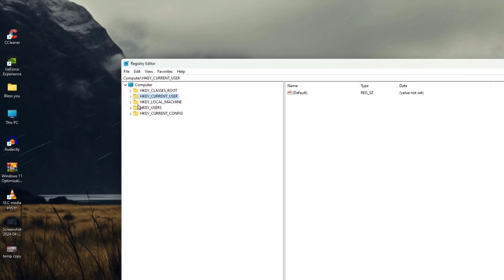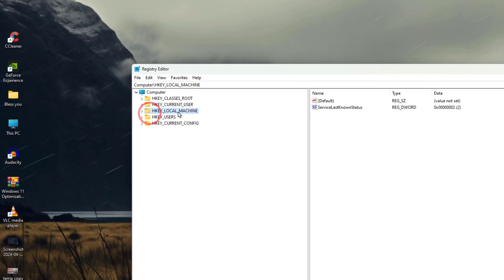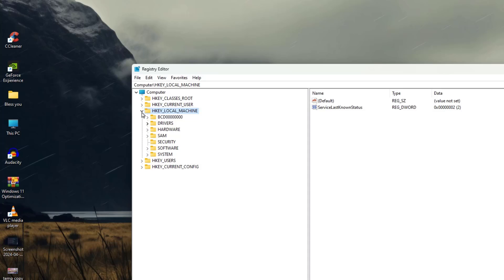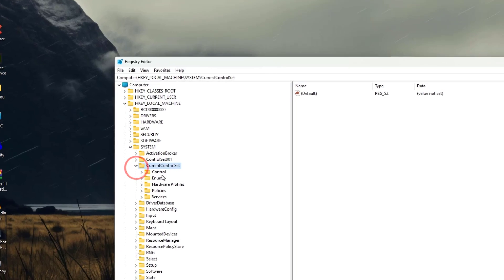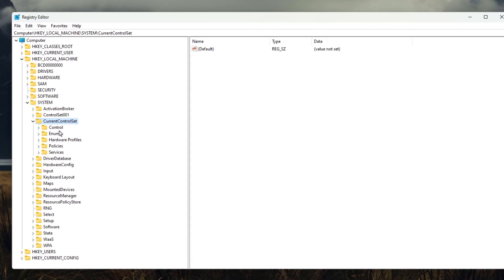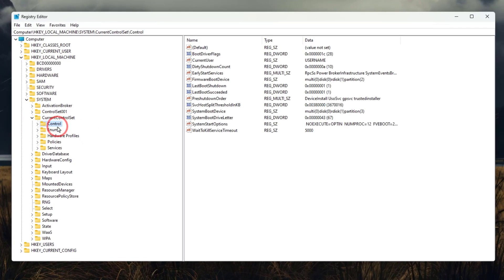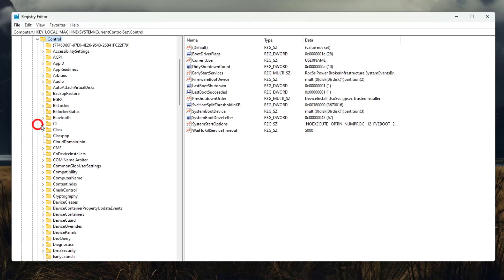you need to go into the HKEY_LOCAL_MACHINE and then expand it. Then system and again expand it. Current control set expand it. Now here you need to go again into the control and expand it.